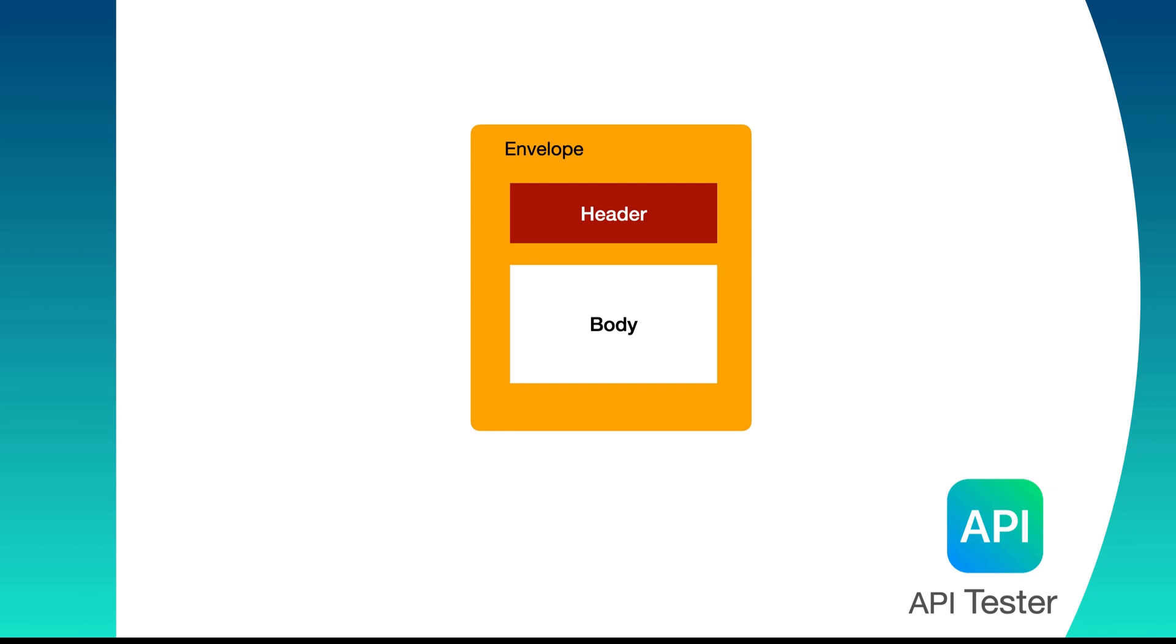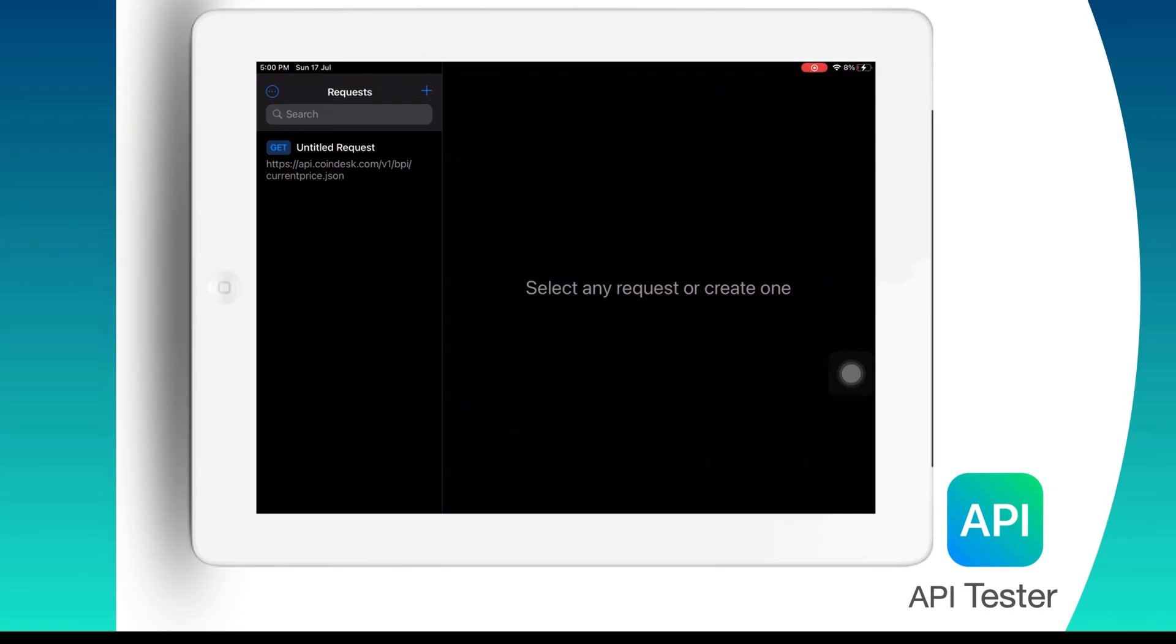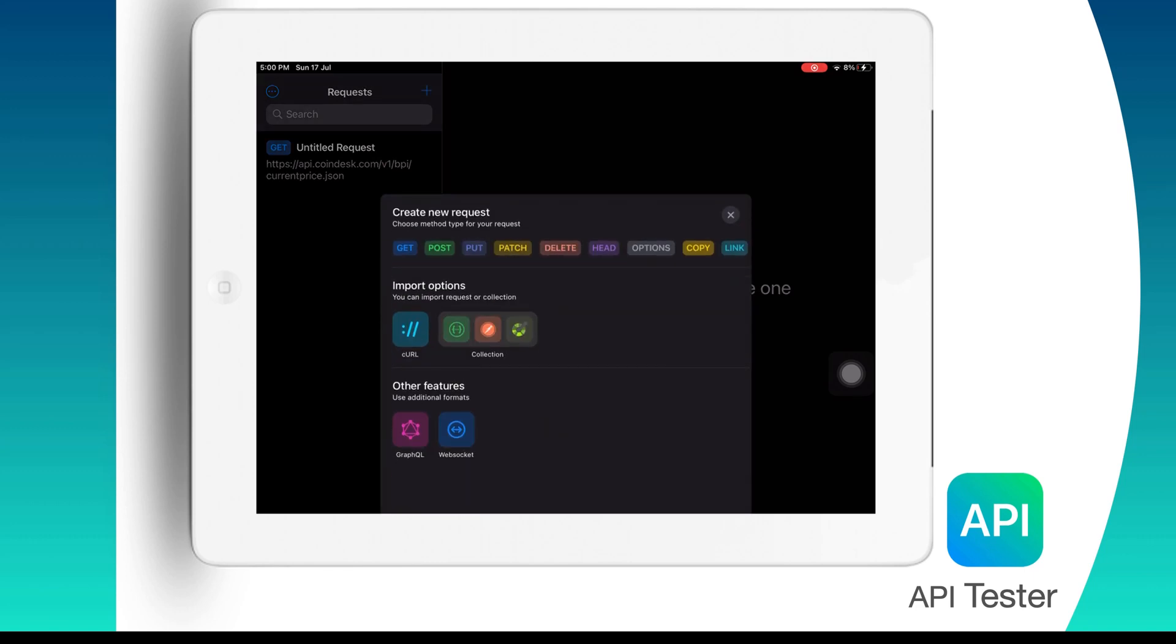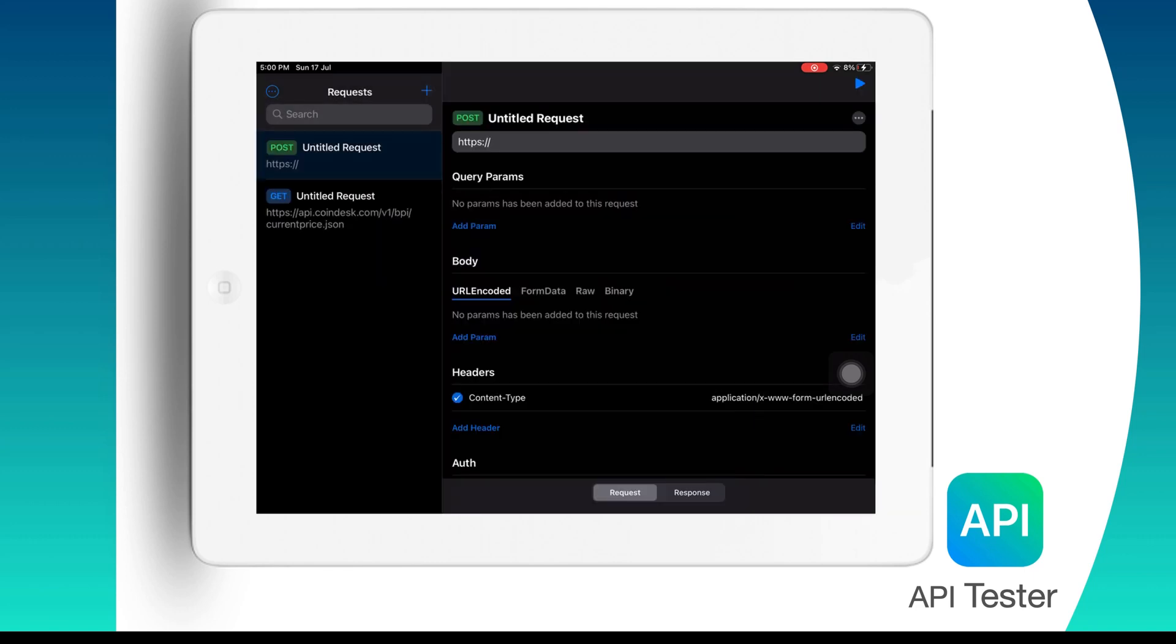API Tester, which is a mobile application to make these API calls, supports sending requests to SOAP APIs as well. To send a SOAP request you need to first create a new request by tapping on the plus button on the upper right corner. Then you need to choose POST as a method.